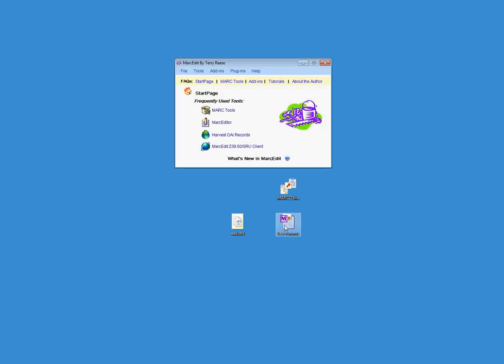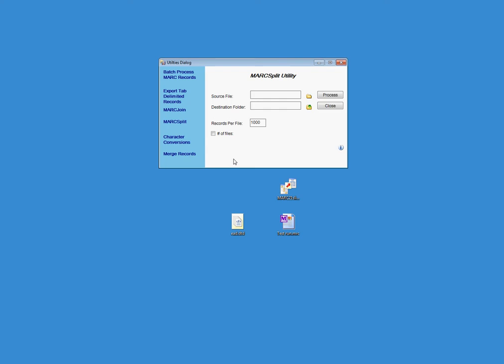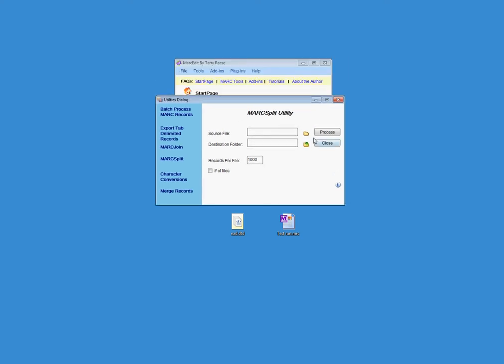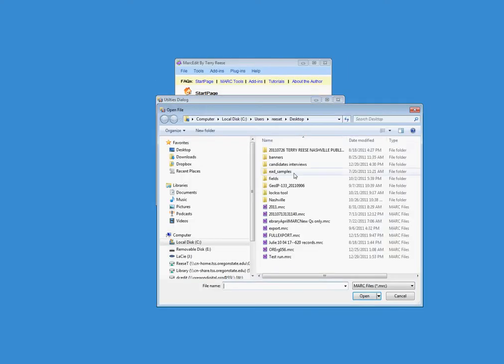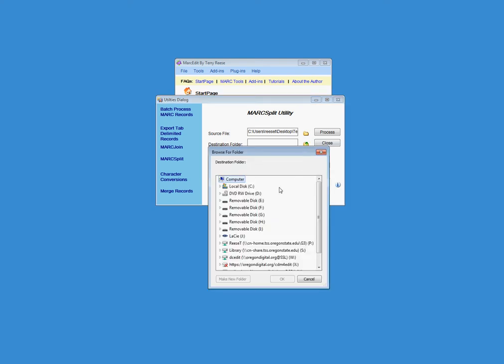All right, so now what we're going to do is we're going to take this file and we're going to split it up. So we're going to use what's called MarkSplit. We have Tools, MarkSplit. Let's go ahead and open up this little utility here. What we do is we tell it where the source file is, and the source file is going to be this project file right here. We're going to give it a folder, and the folder is where we're going to split those files into.